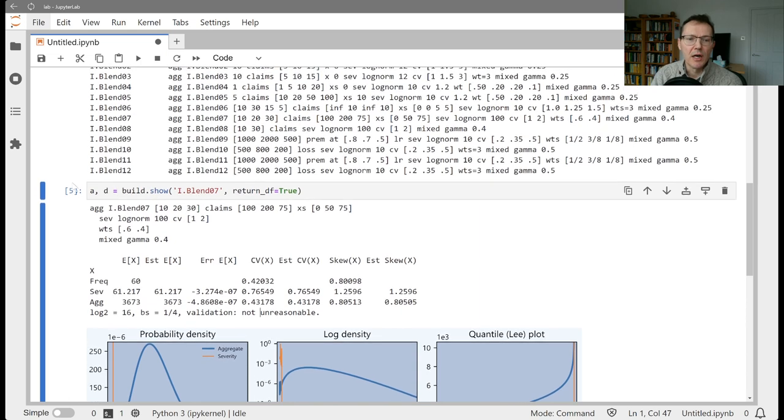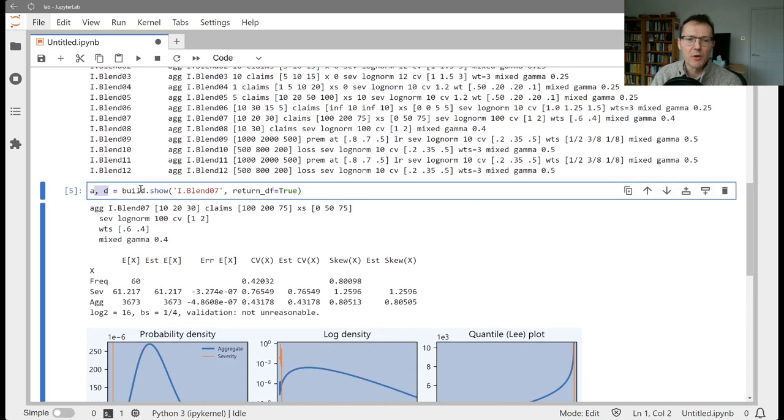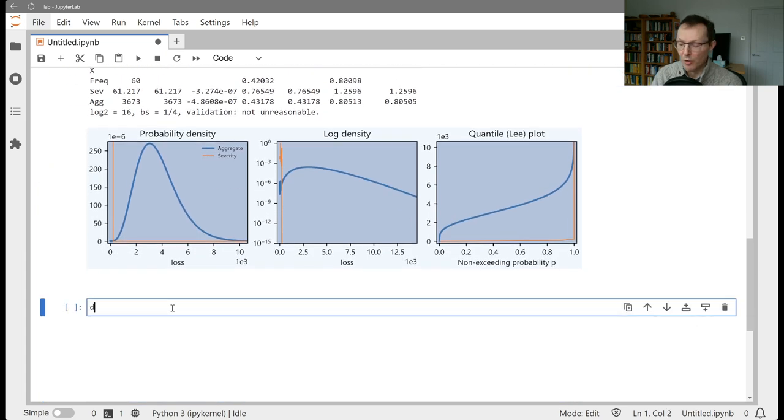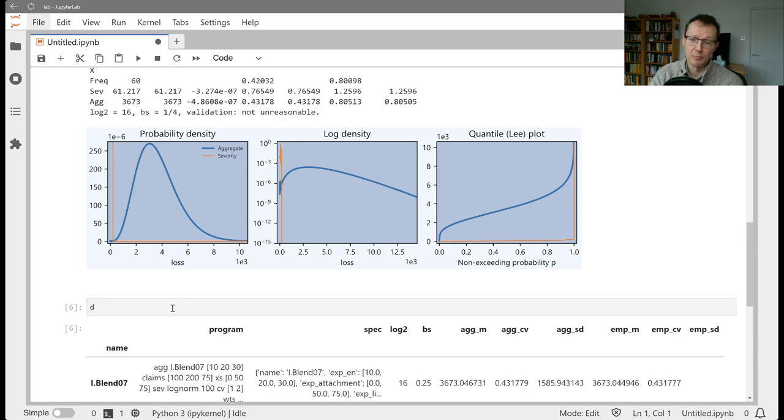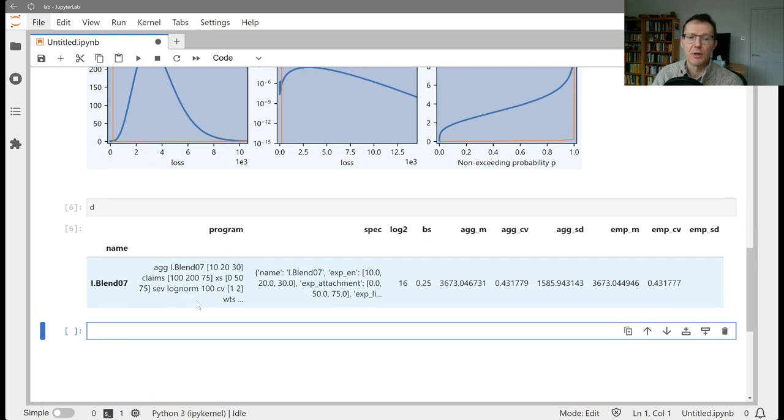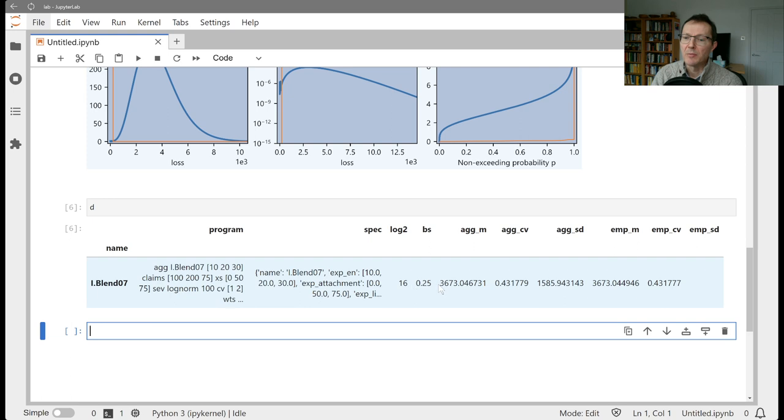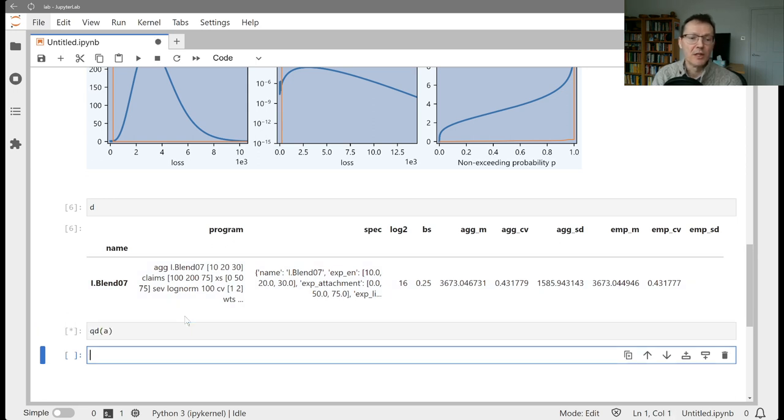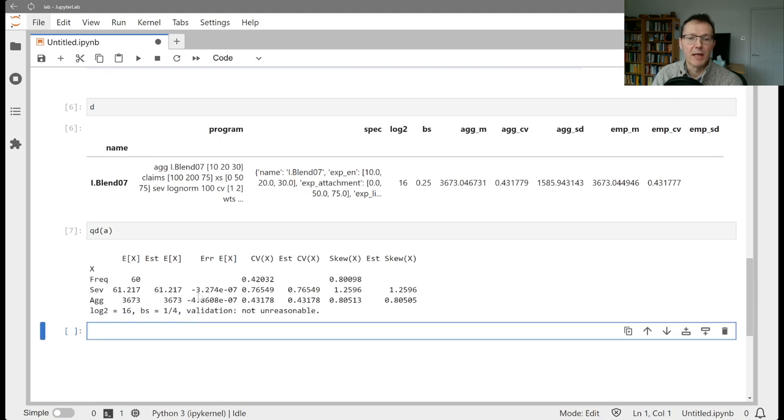Now this version, like I said, it's going to return some information. We only built one here, so it's just going to be one aggregate object and a little data frame. If you run a show and it produces multiple objects, this data frame would be a summary of everything that you created. It would show you the name, the decal program that created it, and then some information about how it was re-computed, and then the ag theoretical mean CV and standard deviation, and the empirical mean CV and standard deviation. And we can look at the object. If we just QD the object, that'll just get us back to what we had before with the diagnostics.